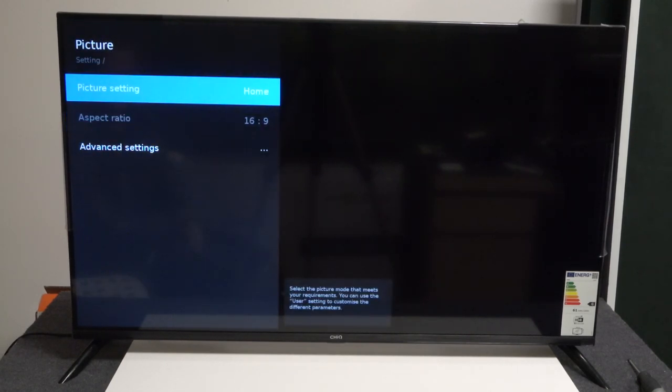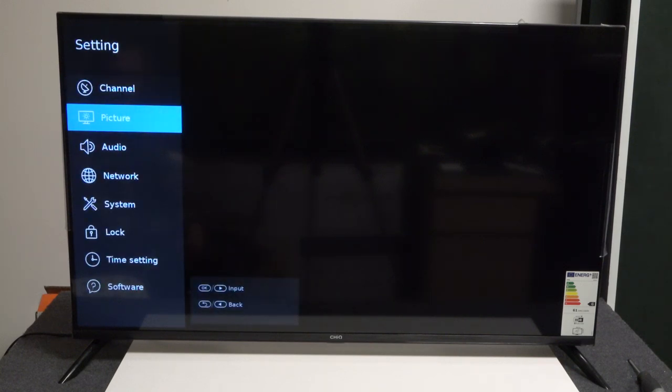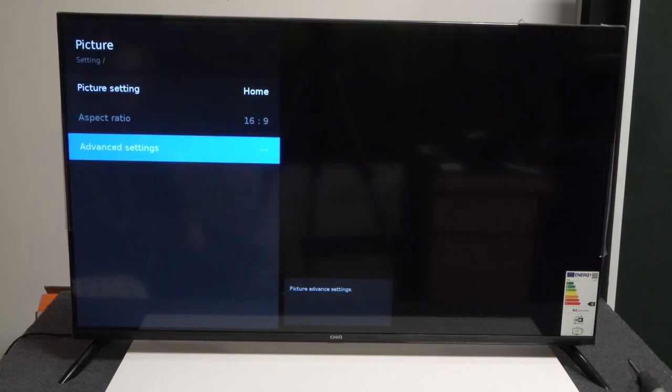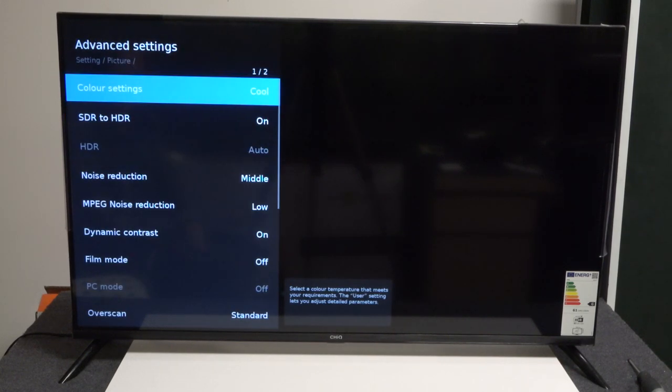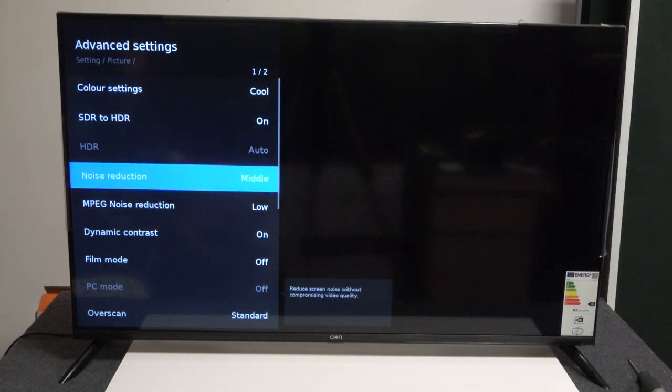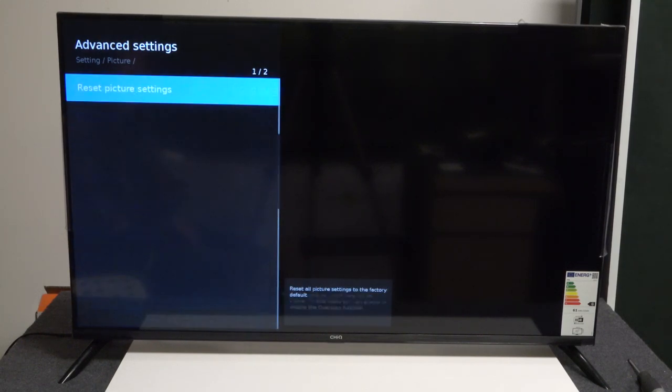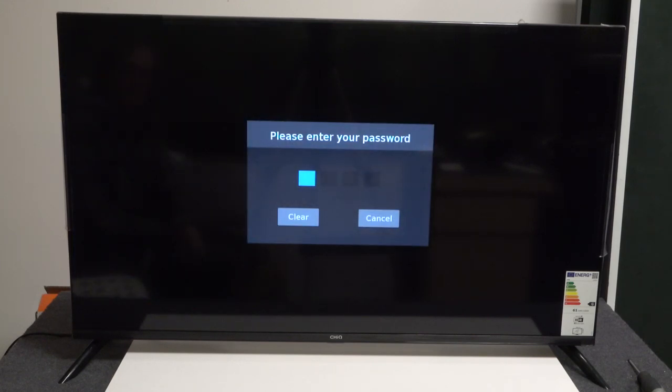We need to get to the picture settings by pressing on picture, then advanced settings. Down there at the very bottom, we have the reset picture settings, and we're going to press on that.